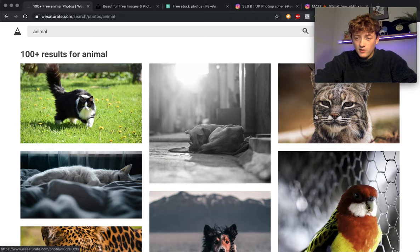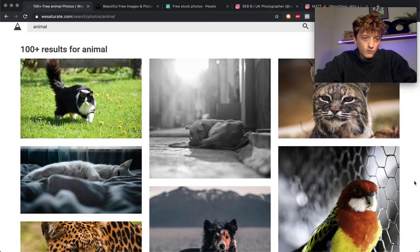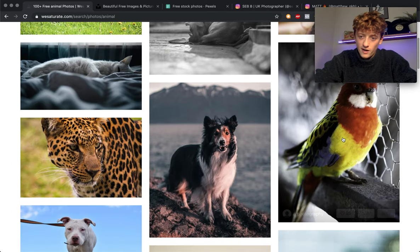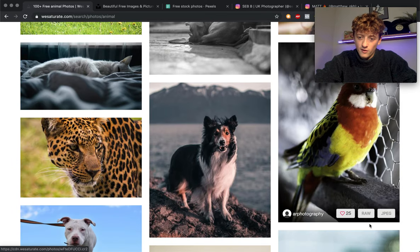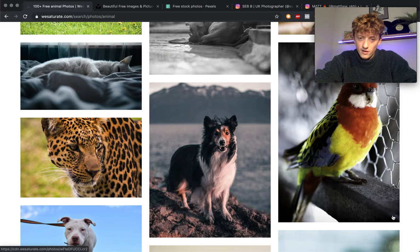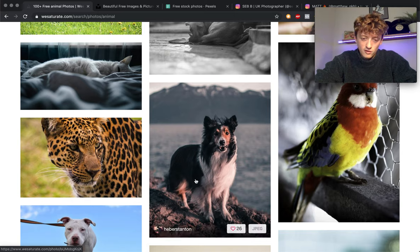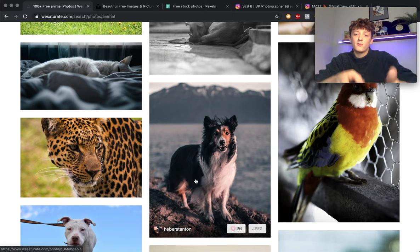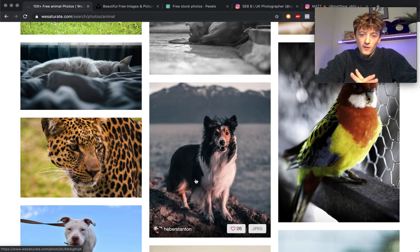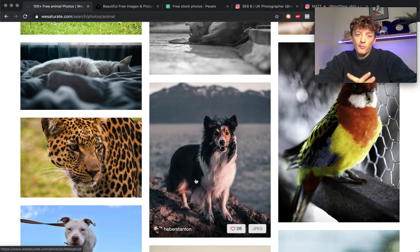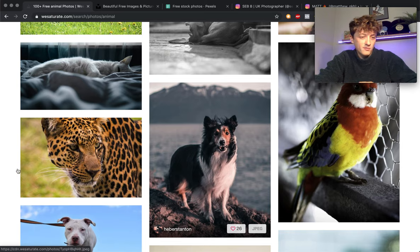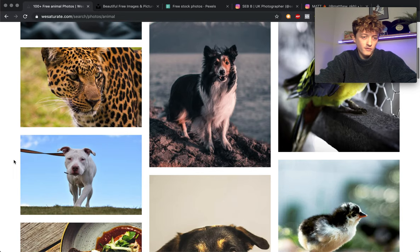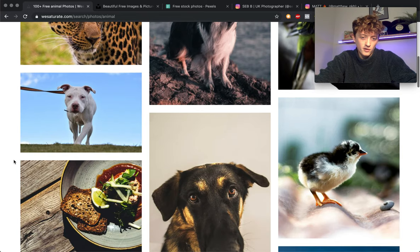You can see here we get some cool photos. Let's say you wanted to edit a photo of this parrot, you can come down and download the raw or the jpeg. This one for example is only a jpeg photo. So not all of them are raw photos but you can sometimes find a few good raw photos.